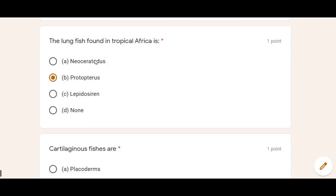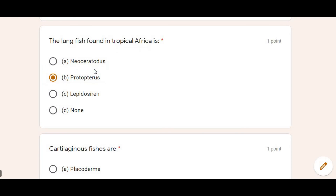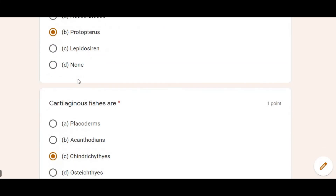Next: The lung fish found in Tropical Africa — Protopterus. There are such fishes in Africa called Protopterus, and the Sudan family is also found in this fish.